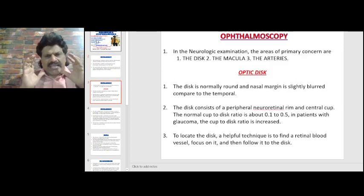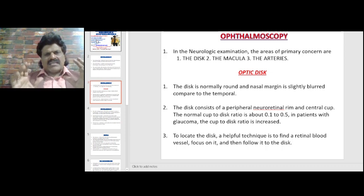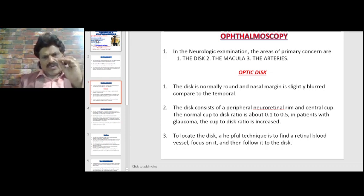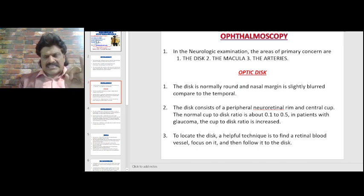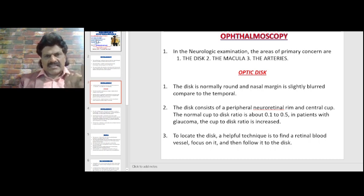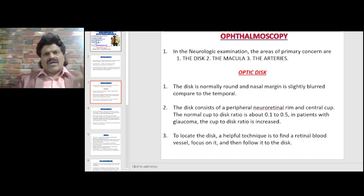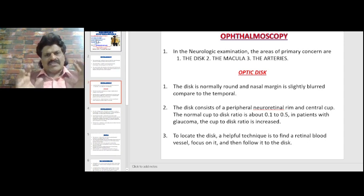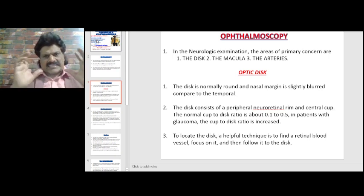In the neurologic examination, the areas of primary concern when doing ophthalmoscopy are looking at the disc, the macula, and the arteries. Now let us see each one of them. First, let us talk about the optic disc.